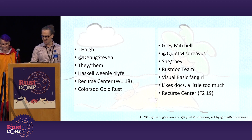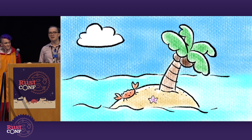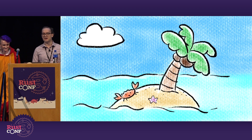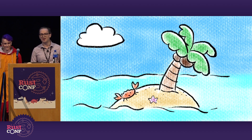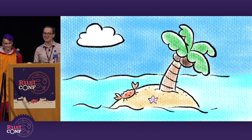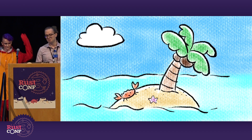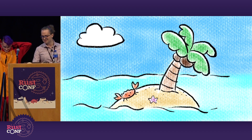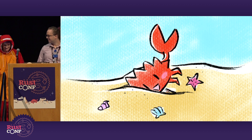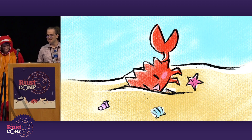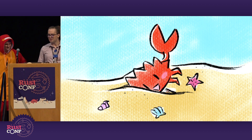But without further ado, let's jump right into our story. I'm sure many of you know our lovable mascot, Ferris the crab. They're a curious sort, helped along by the friendly Rust community. Today, it looks like Ferris is hanging out on the beach, playing around. It looks like Ferris has found himself a little hole to burrow into. What have you found there, Ferris?